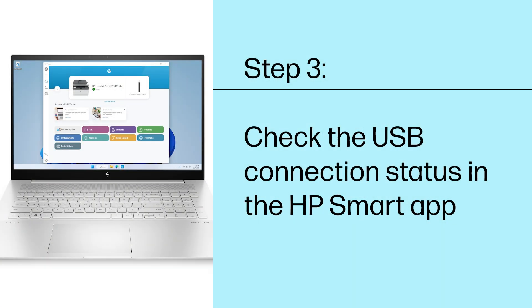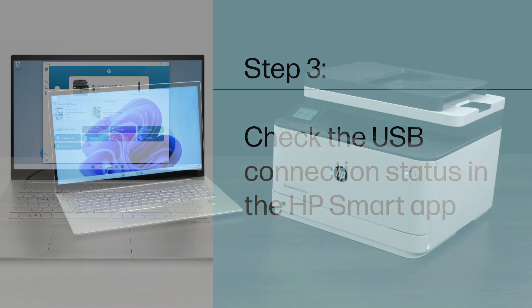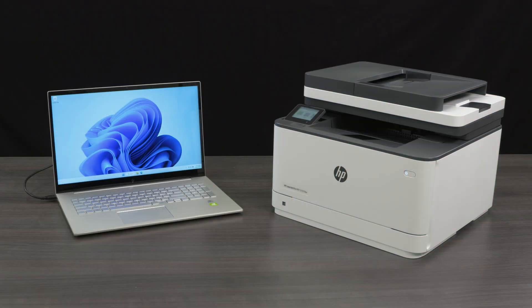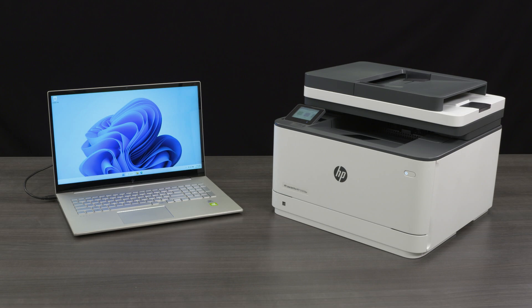Step 3. Check the USB connection status in the HP Smart app. Sometimes a printer can appear to be plugged in and connected, but it is actually not making a full connection with HP Smart. Checking the connection in HP Smart can identify this issue.